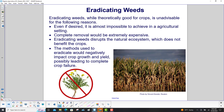Eradicating weeds, while theoretically good for crops, is unadvisable for the following reasons: it is almost impossible to achieve in an agricultural setting; complete removal would be extremely expensive; eradicating weeds disrupts the natural ecosystem, which does not benefit the crops; and the methods used to eradicate would negatively impact crop growth and yield, possibly leading to complete crop failure.